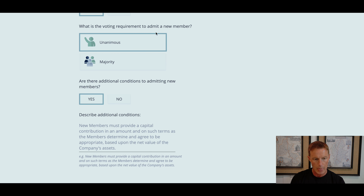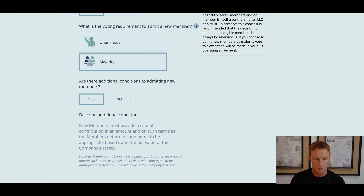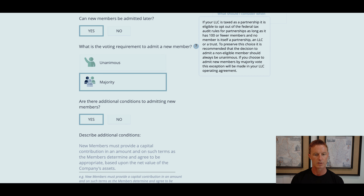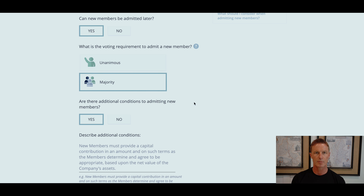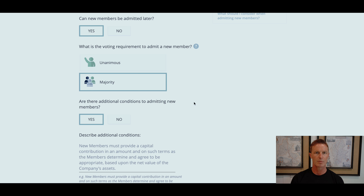What is the voting requirement to admit a new member? You can choose unanimous or majority. I'm going to choose majority. Why? I don't like the idea of one member being able to veto decisions. In a multi-member scenario, if you require unanimous approval, one uncooperative member can essentially block everything the majority wants to achieve. You don't want to be held hostage by one minority member. That's why I'm choosing majority.